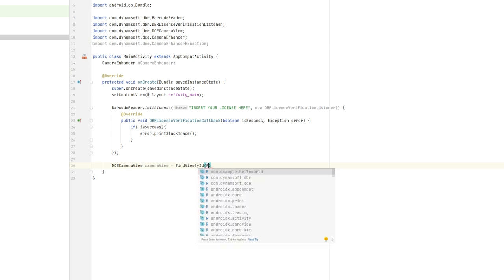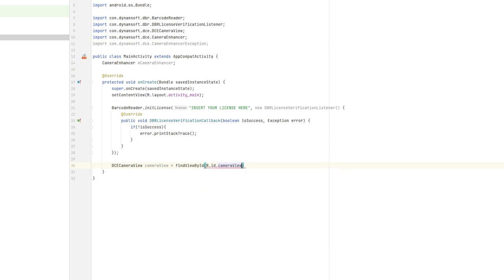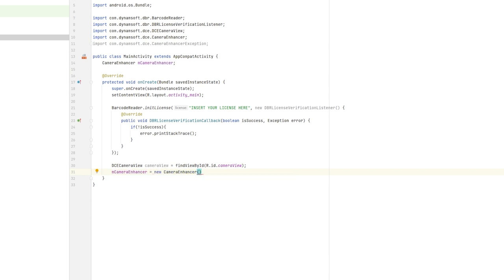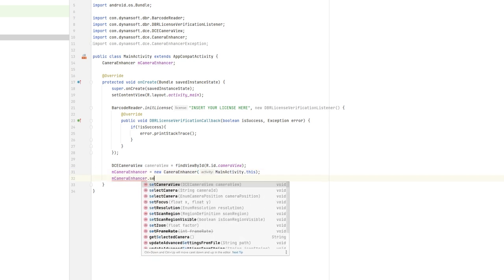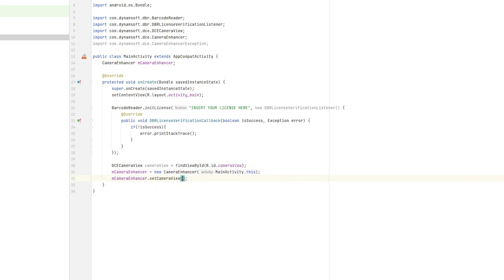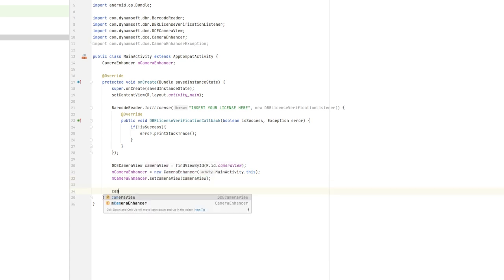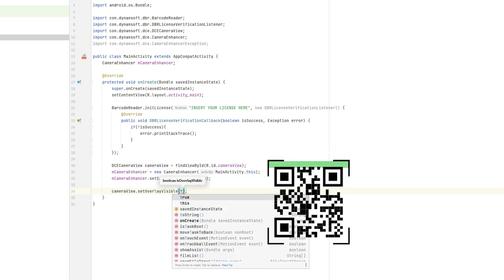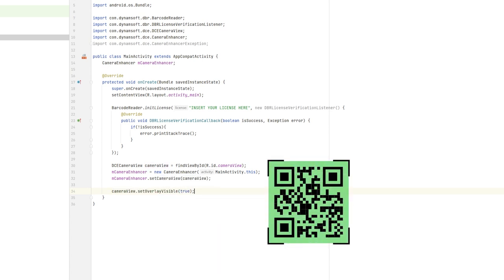With the camera module, we can control whether the camera view displays colored or translucent overlays. It also provides APIs for camera control, camera preview, and other advanced features. Here, I call the set overlay visible API and set the value to true to show the default overlay. The camera module has been added successfully.